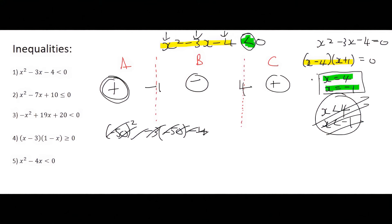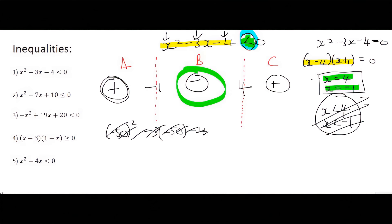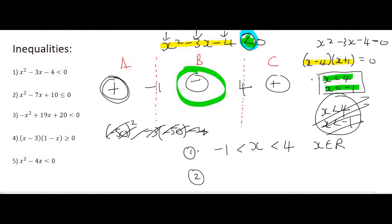Now that we have our three regions identified, we need to go back to the original question, which asks where the equation is less than 0. Less than 0 means negative, and so we look for the negatives — which is in region B. So your answer must be inside region B. Using the crocodile technique, you would say x must be bigger than minus 1 and x must be smaller than 4, and x is an element of real numbers. Option 2 would be the bracket method: x is an element going from minus 1 up to 4.